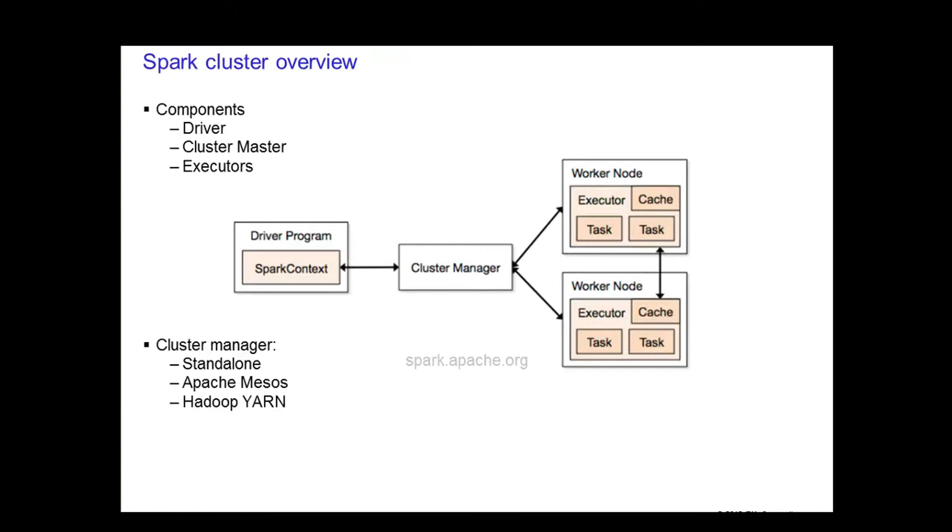Spark applications don't care about the underlying cluster manager. As long as it can acquire executors and communicate with each other, it can run on any cluster manager.